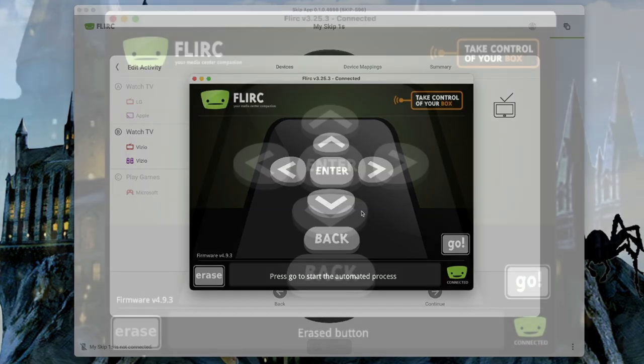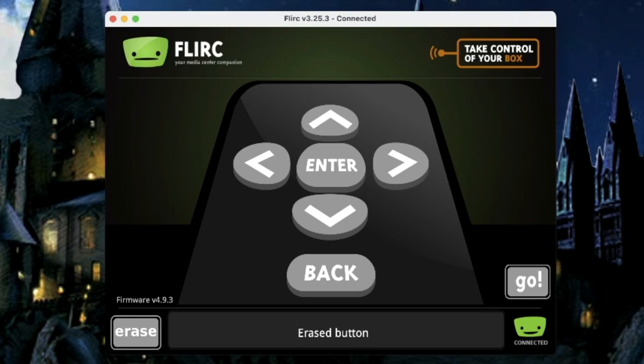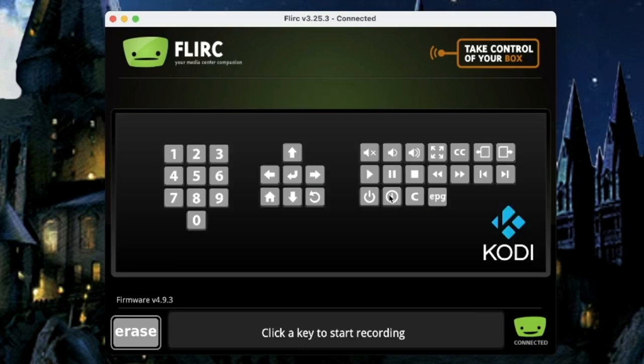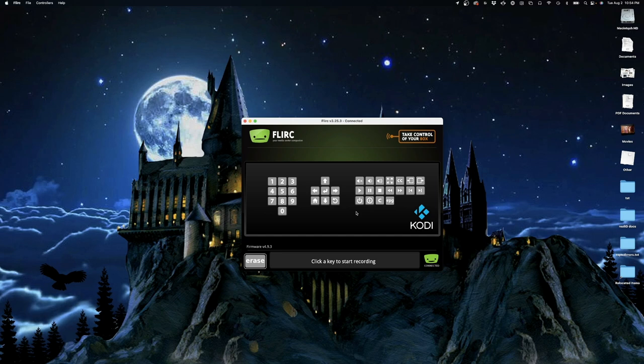For now, because the navigation schemes of Plex, Steam, and Kodi all actually match up pretty well, it makes sense to use the scheme that needs the most controls, which is Kodi. This guy right here. But before we do, we're going to take a quick peek at AppPad, because we need to find the key combination that will allow Flerk to launch AppPad.